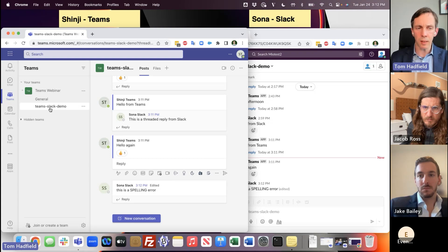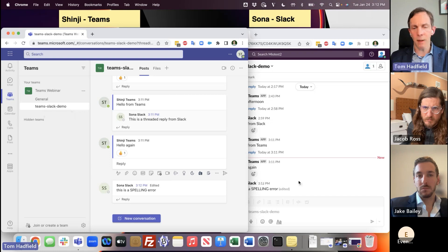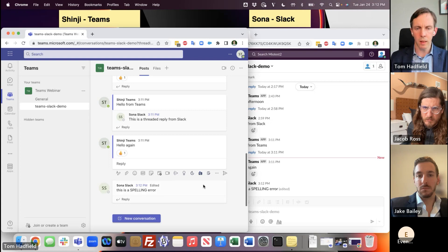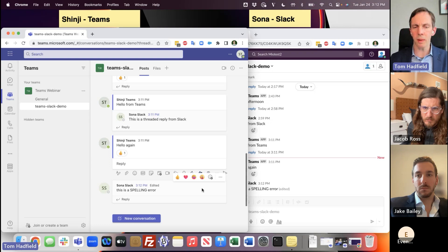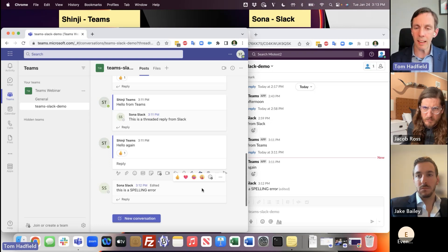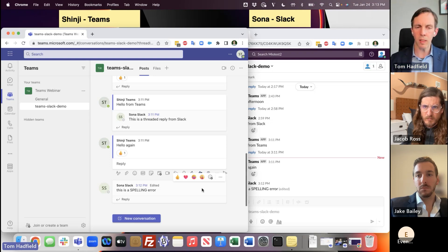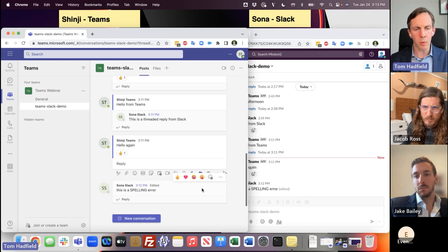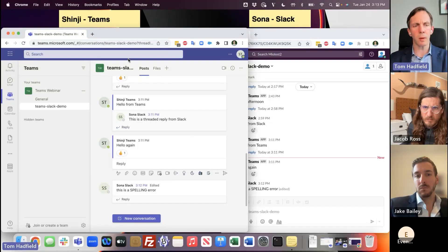So for the first time ever, this is a channel created on Microsoft Teams that now has Slack users participating in it. If your company has users on Microsoft Teams but other groups using Slack, until now they had to email each other or monitor two different chat applications. By installing Mio from the Microsoft Teams app directory, you can enable all your users to participate in channels together, as shown in this demo.